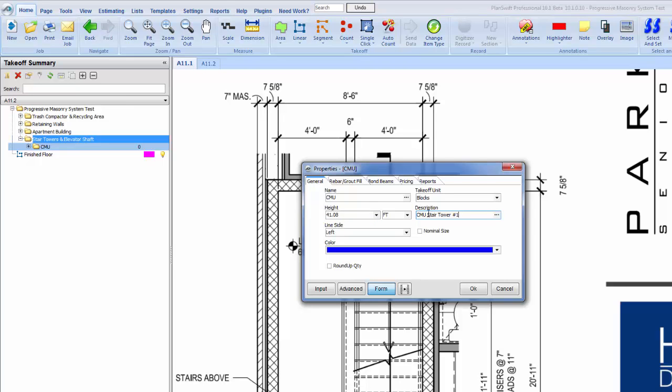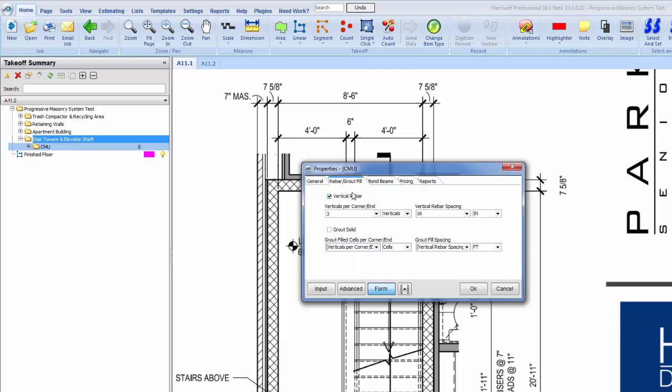The line side left or right, you can do whatever you want. Nominal size - some drawings will actually draw the blocks out at eight inches, some will actually draw them out at the actual size of 7 and 5/8. There's just a checkbox you can use to get it to draw out to scale for you. If we go up here to the top, we have a tab for rebar and grout fill.